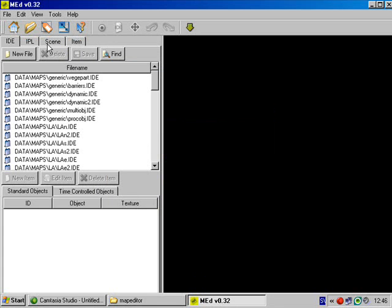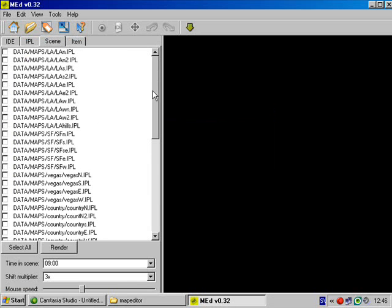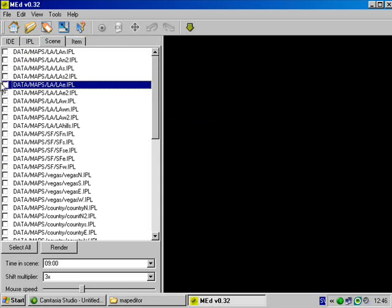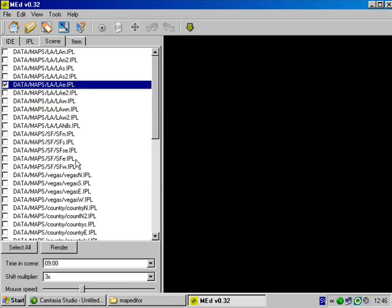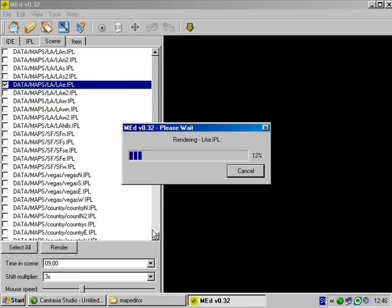Then you click scene, choose one, for example laae.epl and click render. It will render it.